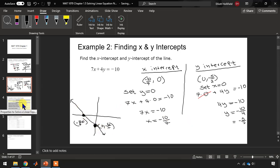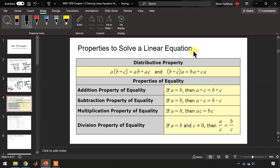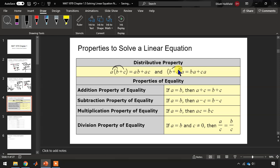Here's a list of the properties we will need in order to solve a linear equation. Perhaps the most important one is the distributive property, which tells us how to multiply a number across an addition — distributing the multiplication to both b and c, so a times (b plus c) equals ab plus ac. The next properties are the addition, subtraction, multiplication, and division properties: if two numbers are equal and we do the same operation on both sides of the equation, then the new equation will also be equal.